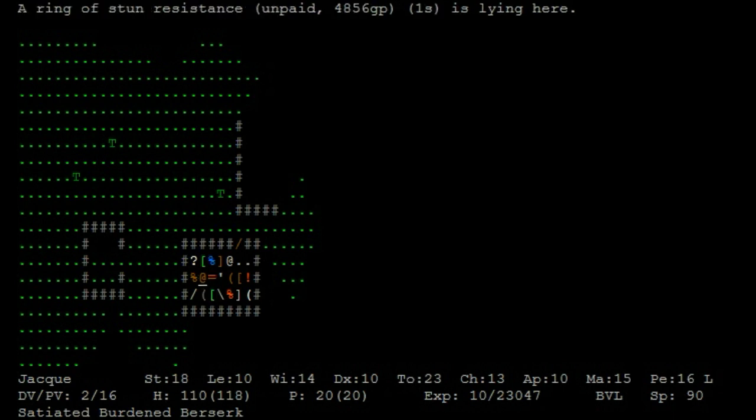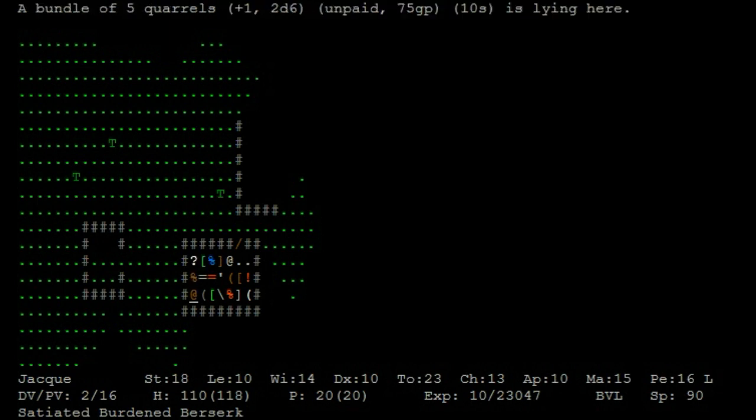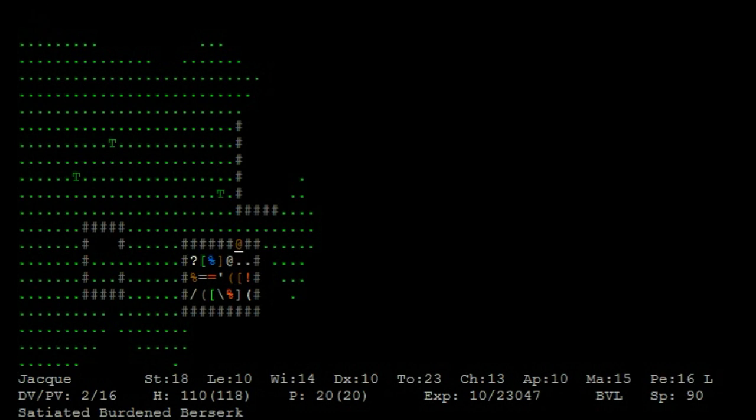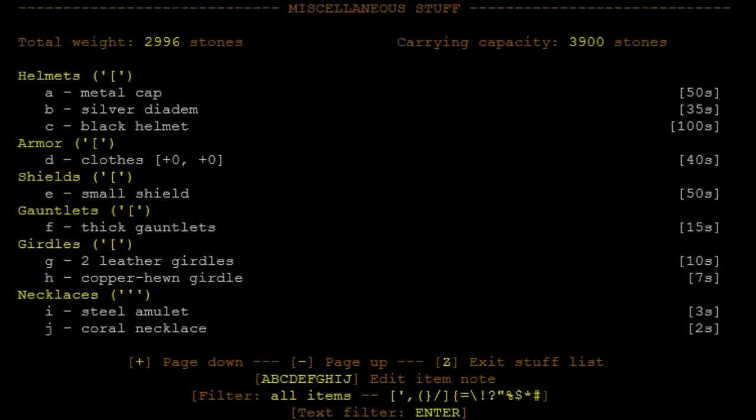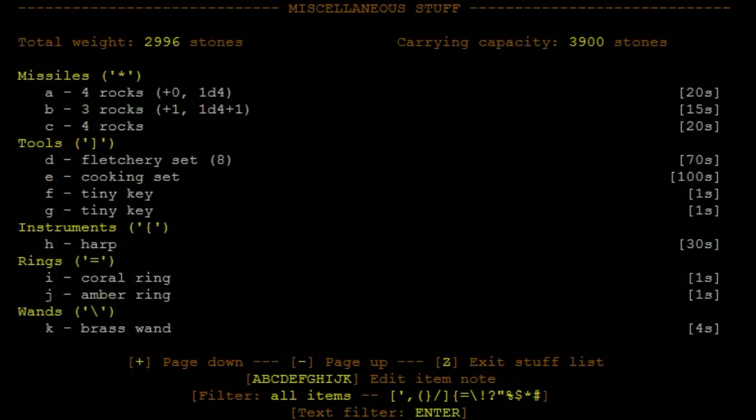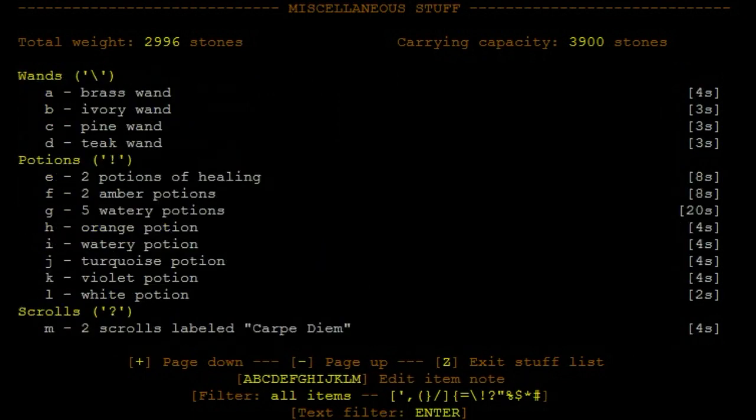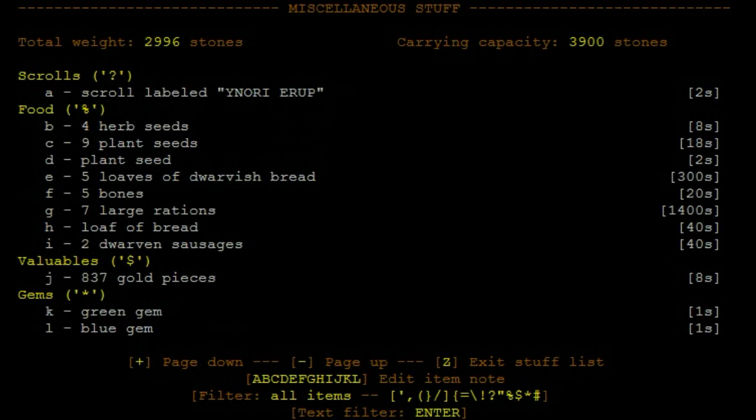Dwarven sausage, wand of light, amulet of perseverance, waterproof blanket. Good to know what that is. Hearthling cake, ring of luck, clothing, stone spear, ring of stun resistance, clothing, scroll of identify, iron ration, bundle of corals. Okay let's look at my inventory now, did I identify anything? I should have some scroll of identify if nothing else. Yeah I have a single scroll of identify.